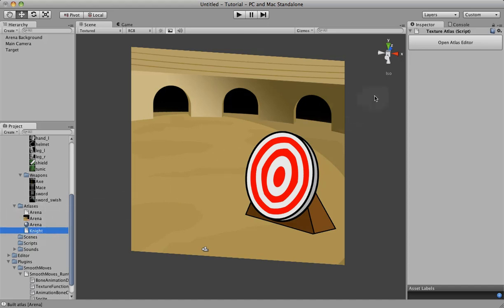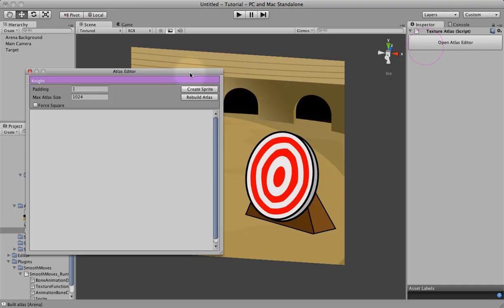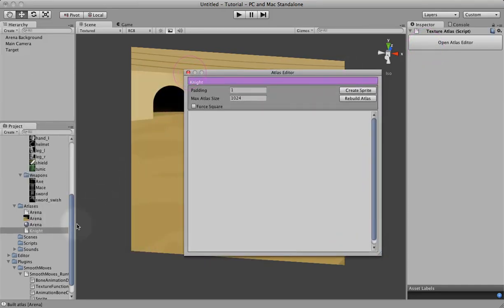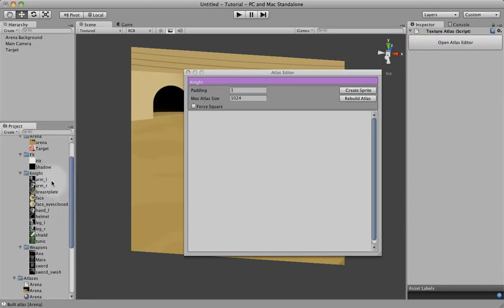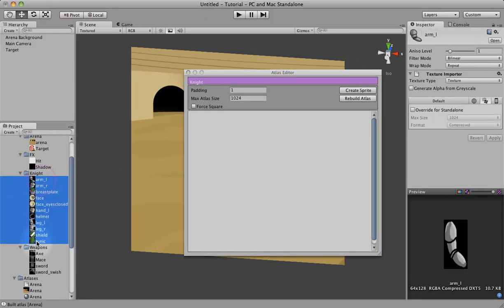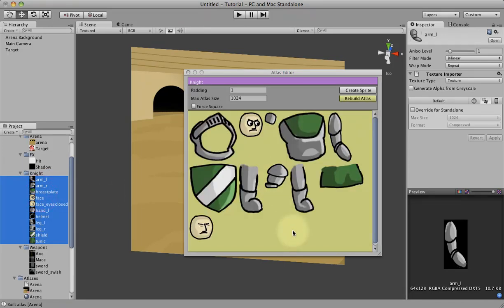Now that we have the knight, we can click on this to open the Atlas Editor. And we'll just drag all of our knight images here.